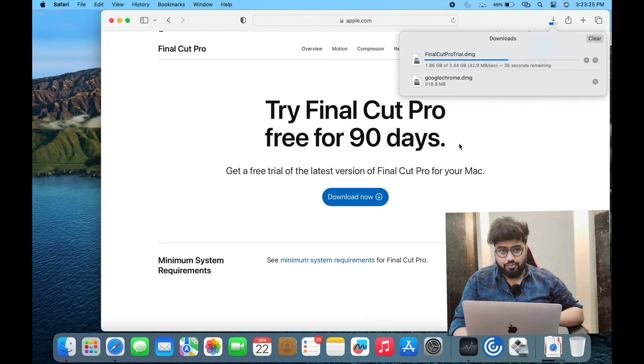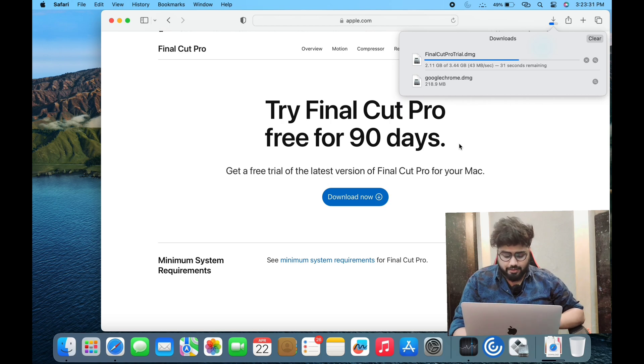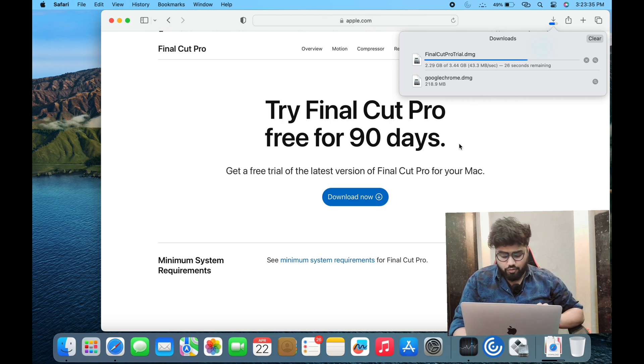Trust me, Final Cut Pro is an industry-level, top-notch video editing tool and it is one of my favorite tools. To download it, don't use the App Store. Go to the Safari browser, search for Final Cut Pro, and go to the official site where you'll see the download option.